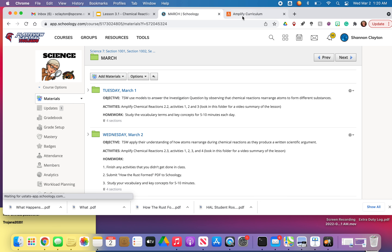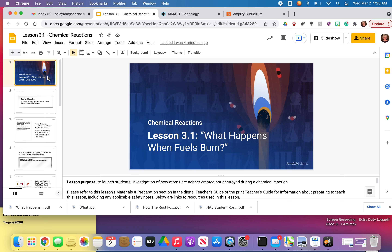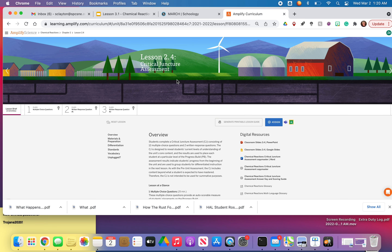All right, let's go ahead and log on to Amplify. You guys are going to be in Lesson 2.4, and this is the critical juncture assessment. When you are finished with this, I want to go through some slides with you before you read What Happens When Fuel Burns. We're kind of squashing two lessons together — I'm going to do the mid-unit assessment, and then I've got a couple of slides I want to talk to you about before you read that article. So finish this, and then come on back.